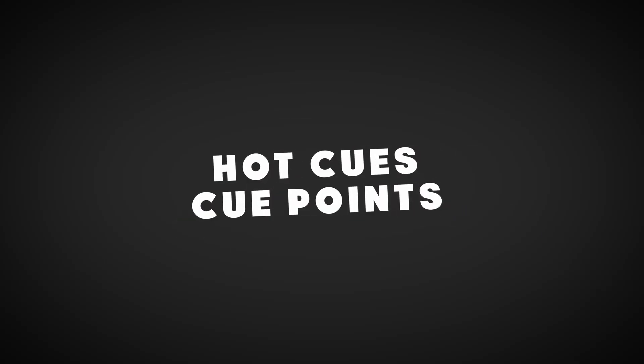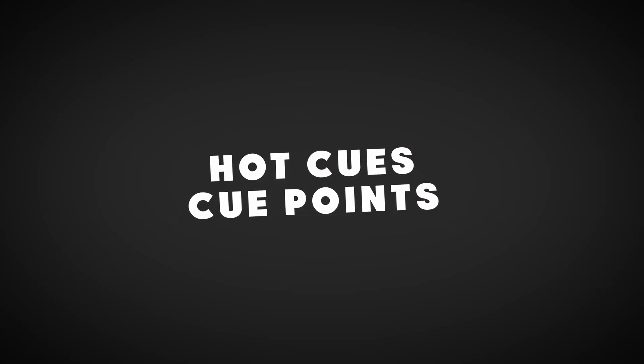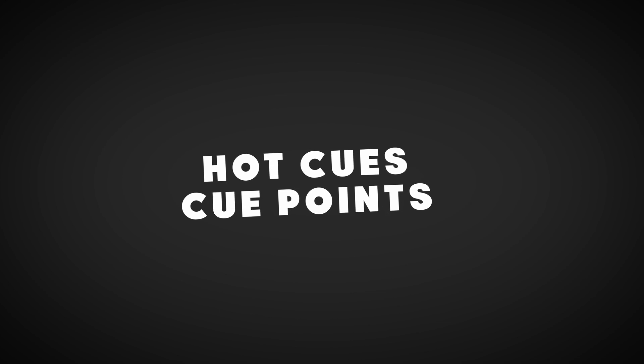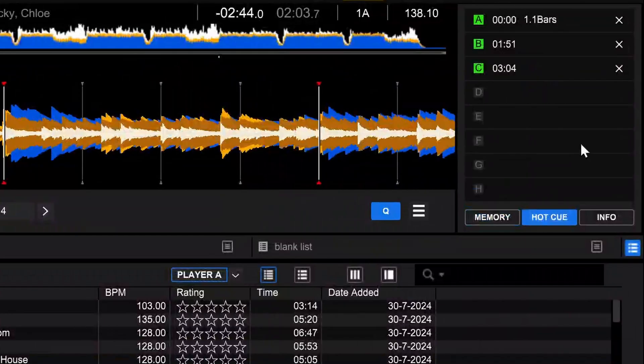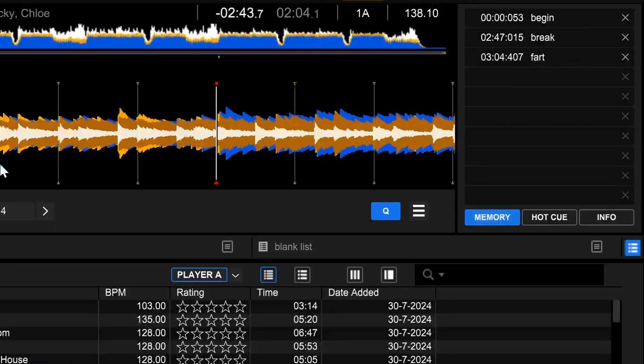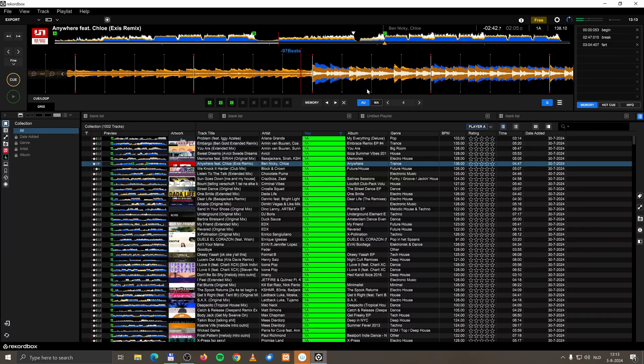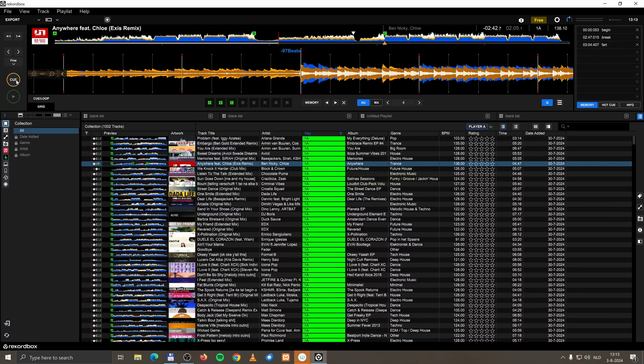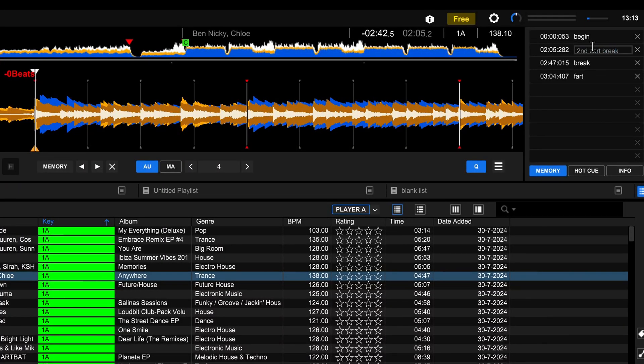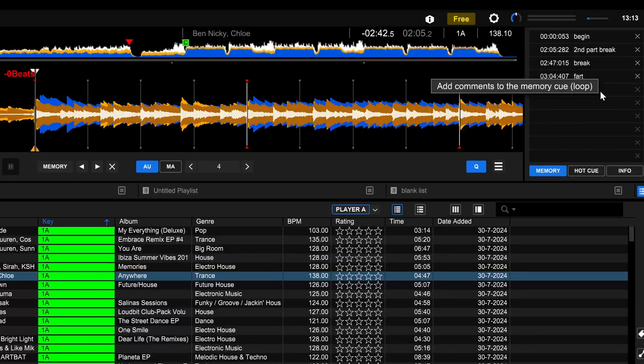Let's talk about hot cues and cue points, because hot cues and cue points are on the right of the screen over here. Now, when I want to place a cue point, for example over here, I click memory and I get a memory cue over here. Okay, I give it a name, press enter, and I have given the cue point a name.